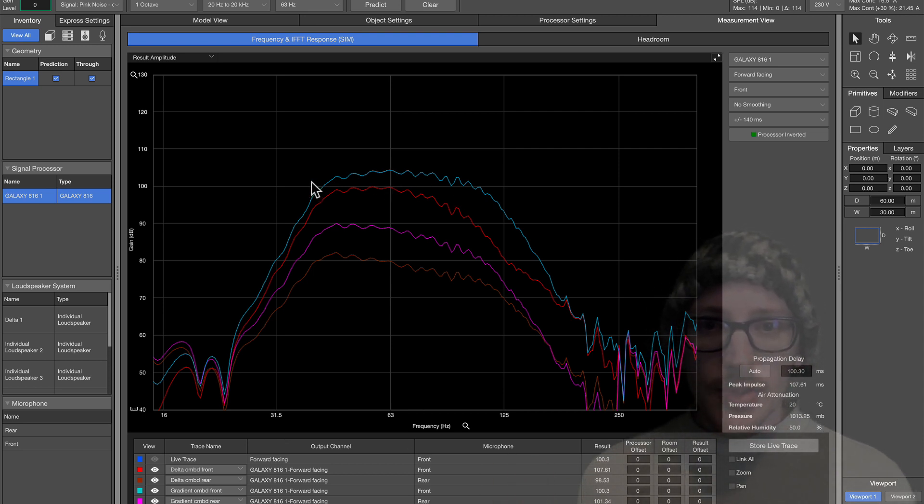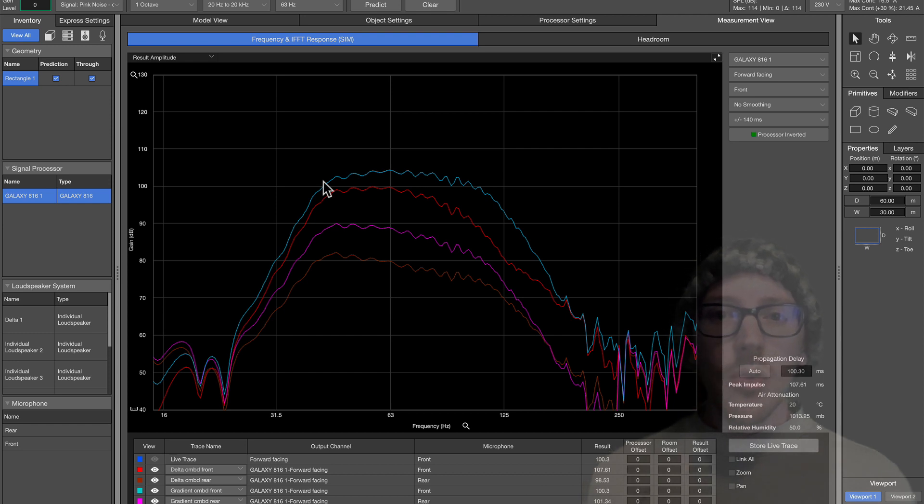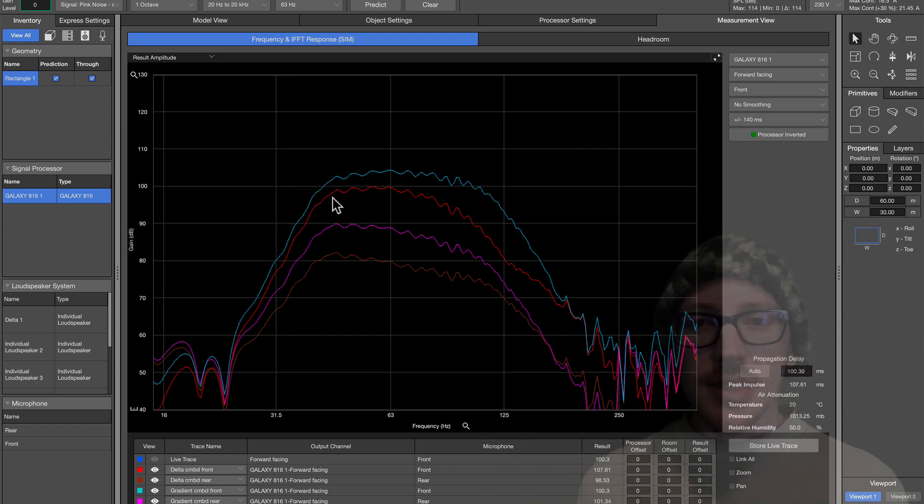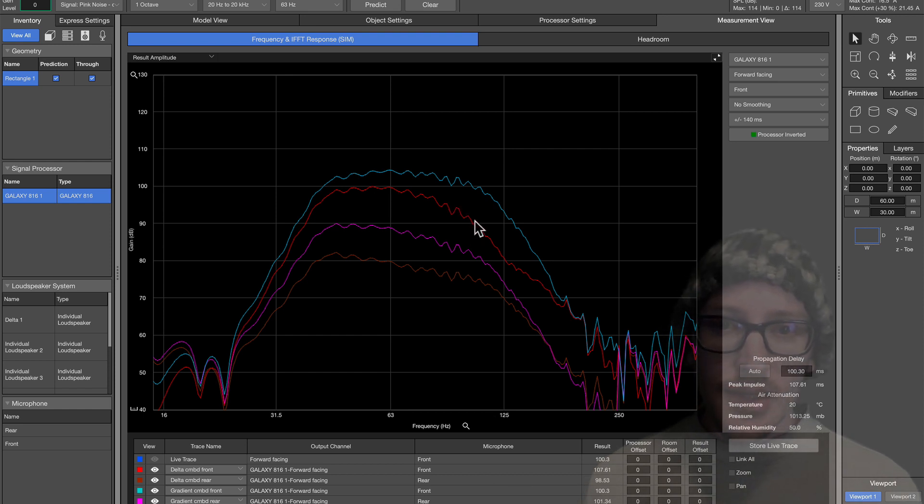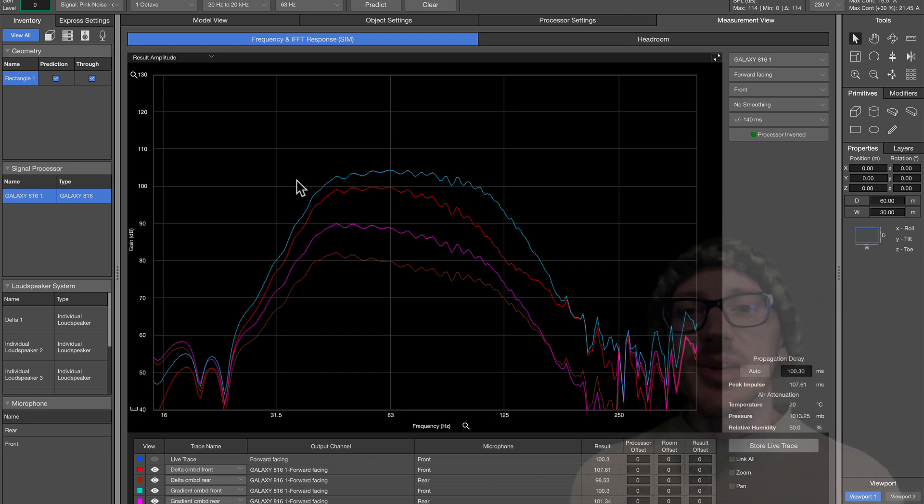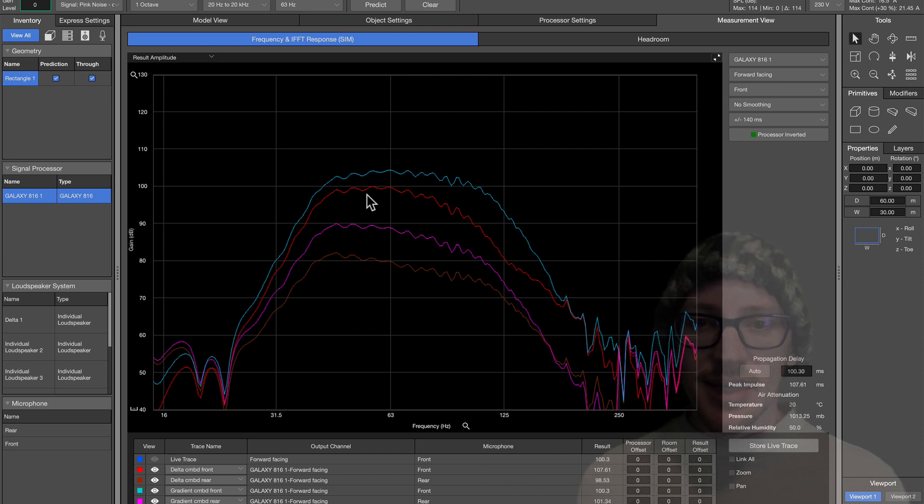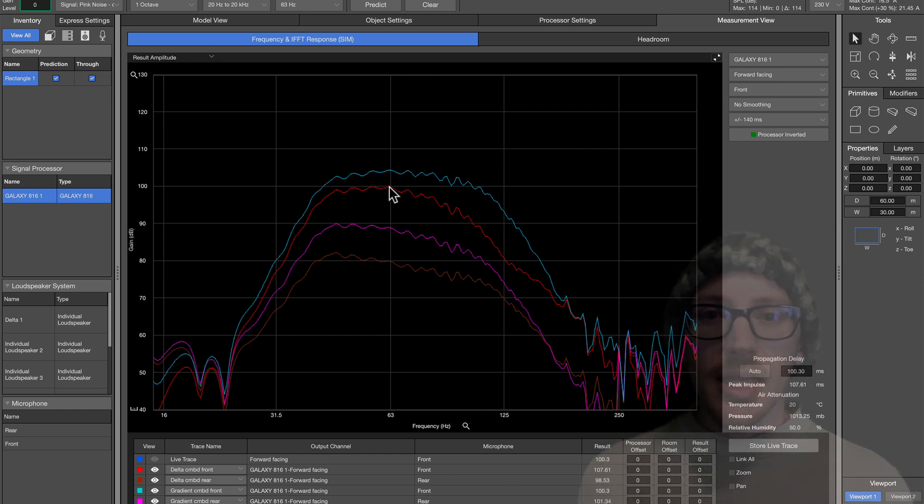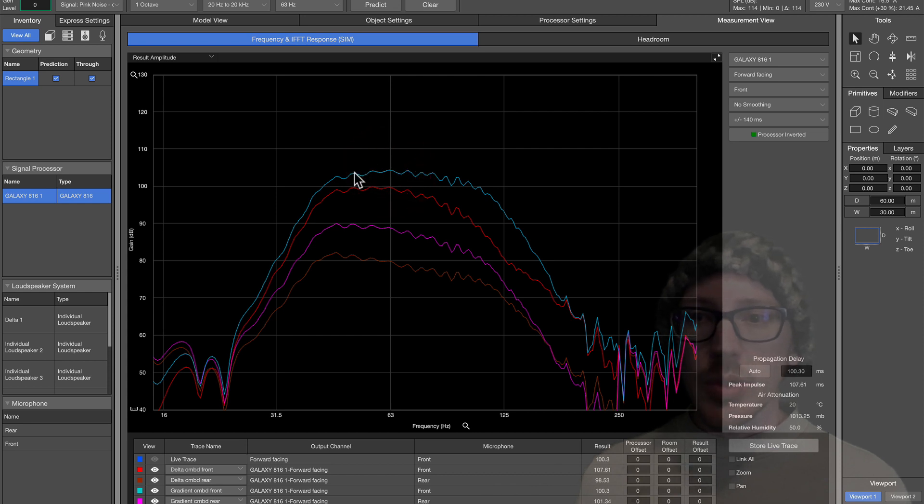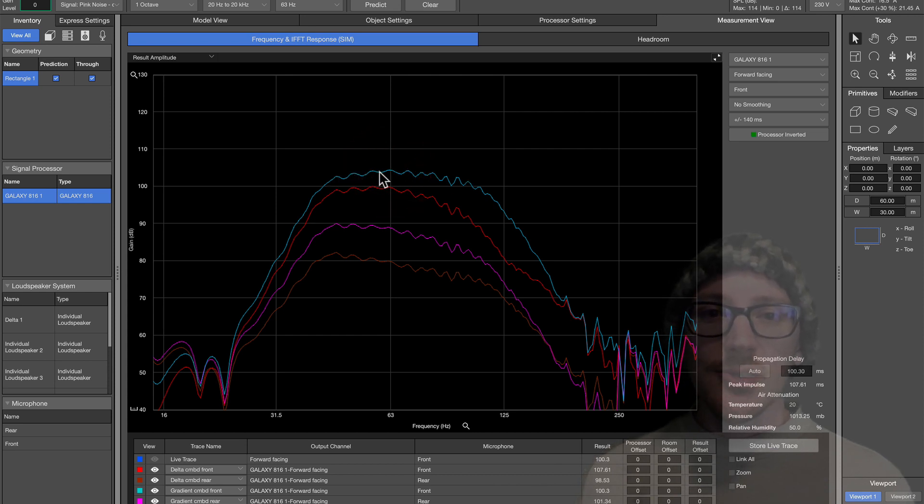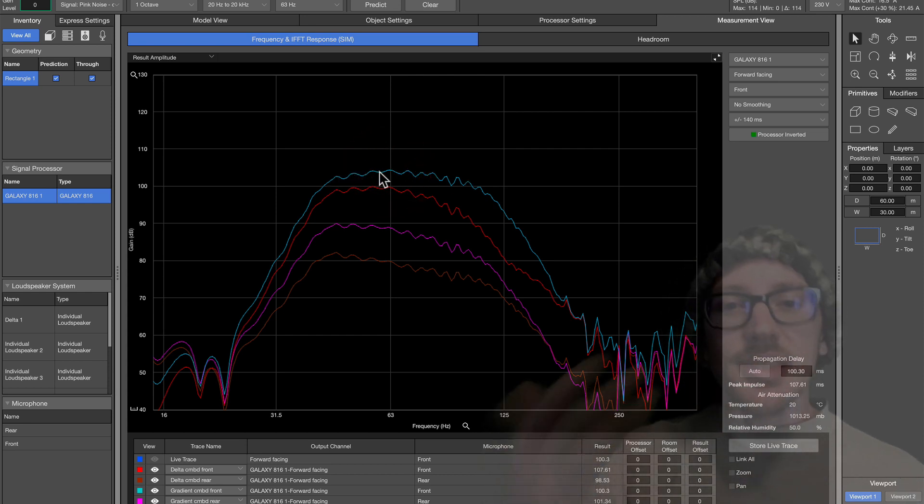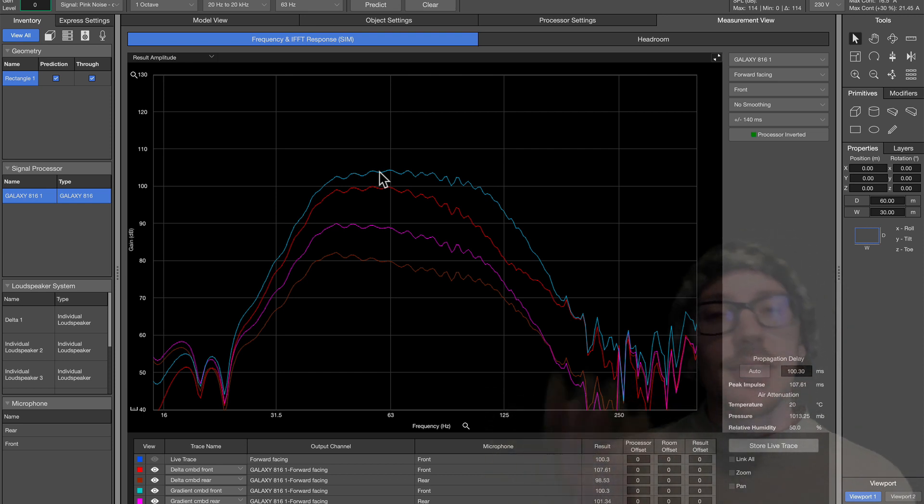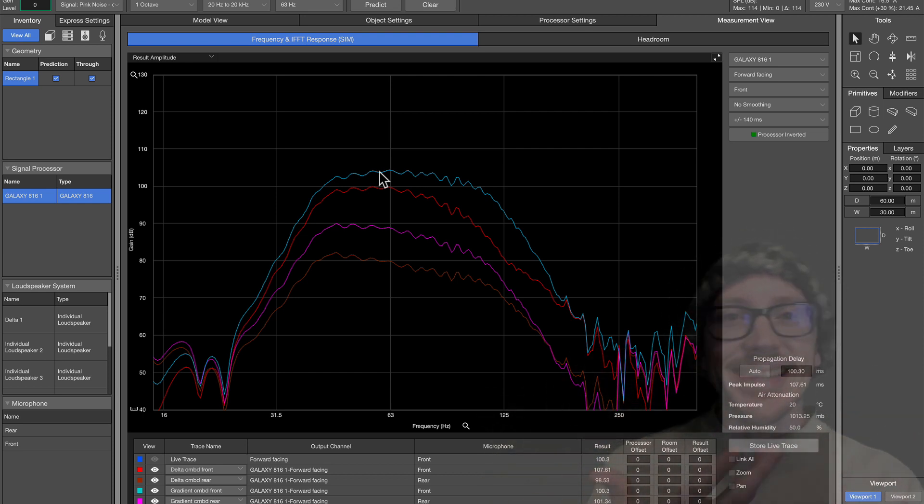The next thing I'm noticing is that we get overall more summation. So this teal color is the gradient array in the front. This red color is the Delta array in the front. And you can see that we are getting about four or five more dB of summation in the front from the gradient array. So if that's the most important thing to you, that might be the array that you want to go with if you're trying to decide between these two.